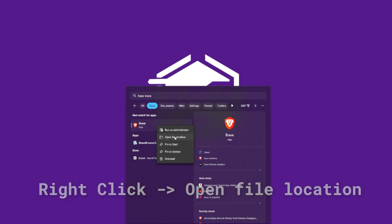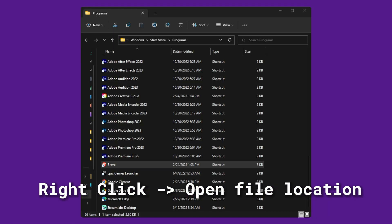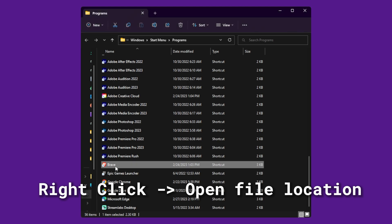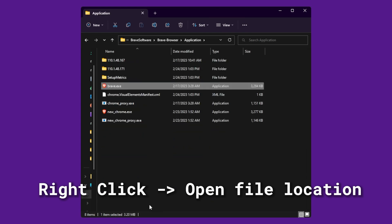Once you have located your browser, right click and click open file location. This will more than likely take you to a shortcuts folder. If it does, locate the shortcut and click open file location again.